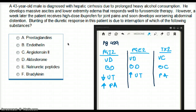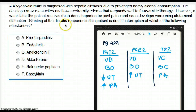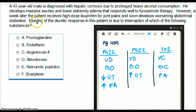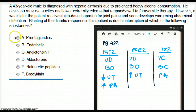The prostaglandin is going to be produced by furosemide, and it is going to be inhibited by ibuprofen. So the substance responsible for blunting of the diuretic response is going to be prostaglandin — answer A.